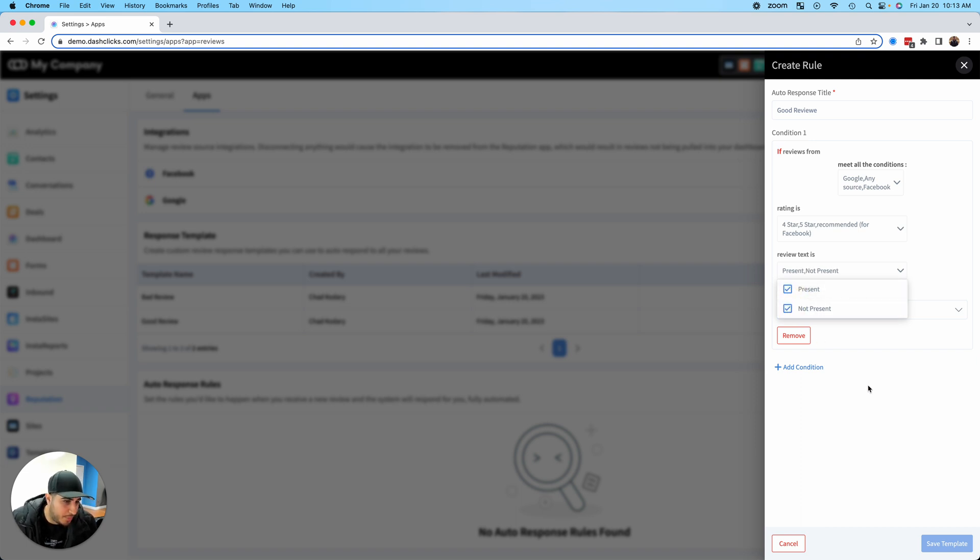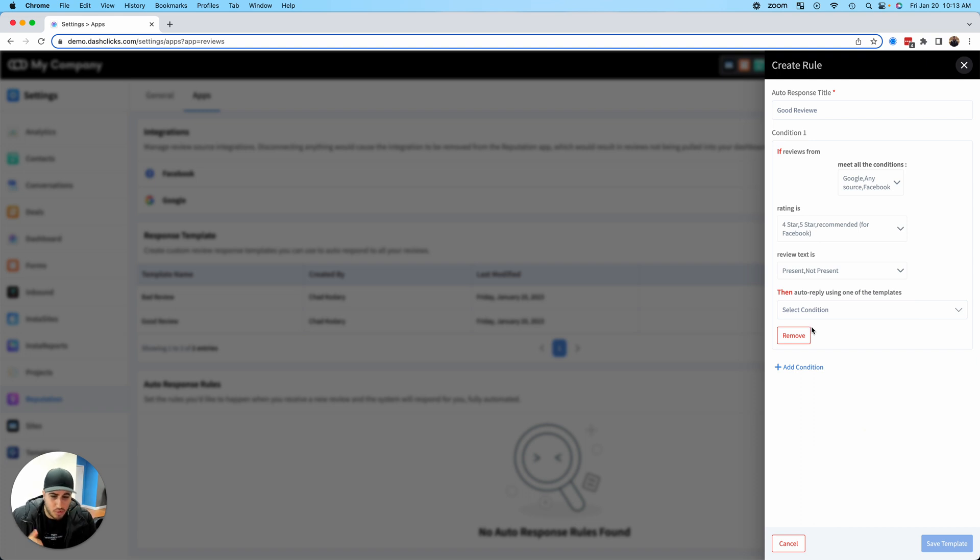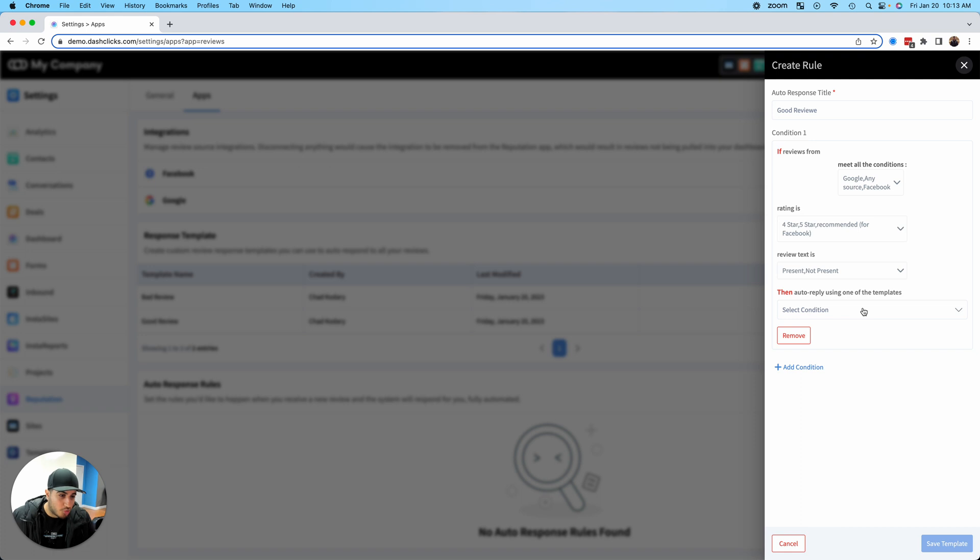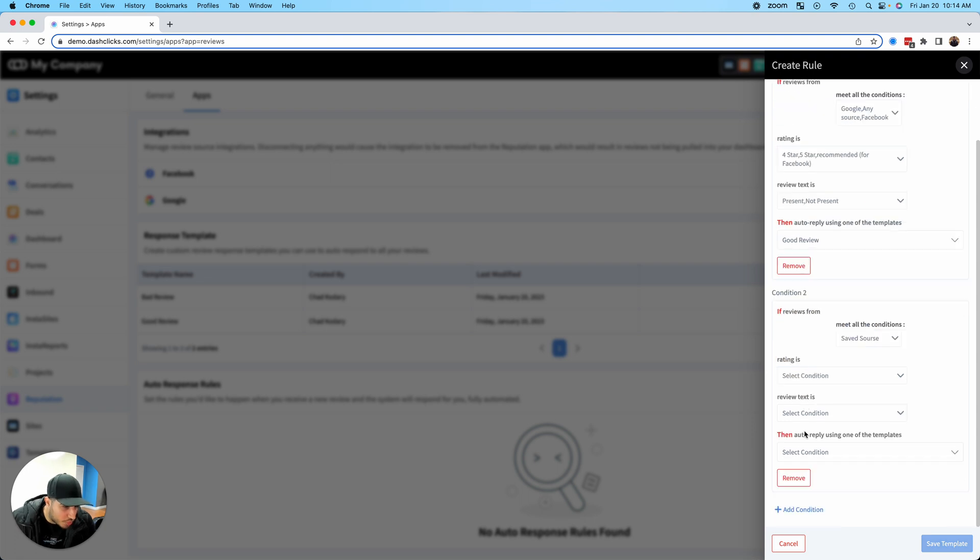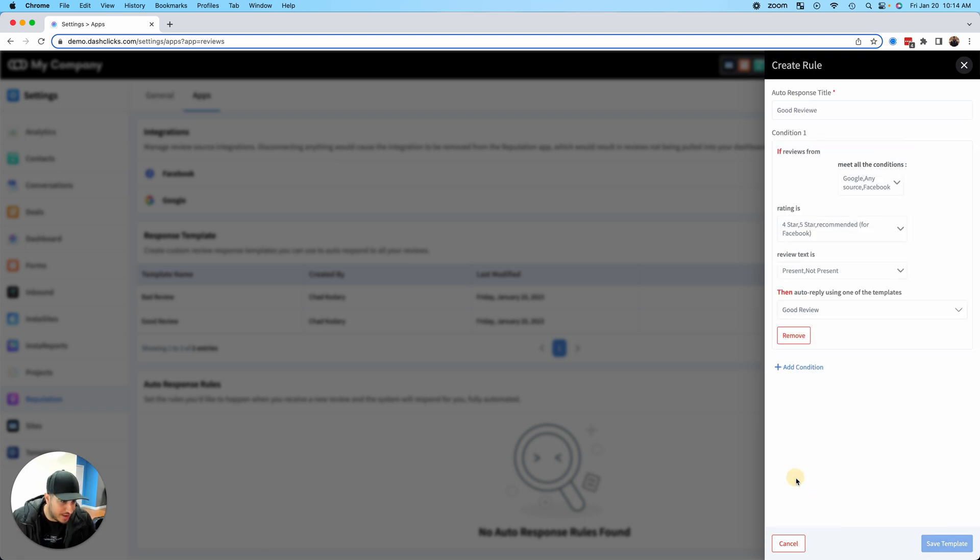Is the review text present? Did somebody just go to the Google Business listing and leave a star review without text, or did they go to Facebook and give you the thumbs up without text? For me, that's fine. I'll respond to it whether they put text or not. Then auto reply using the template. I'm going to select good review because these are good reviews. You can even get more granular and add more conditions, but I'm just going to save it like this.